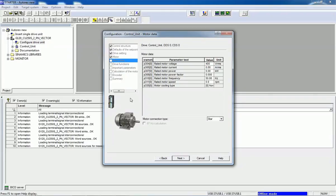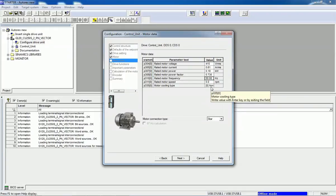We will enter the rated motor voltage as 415 V, rated motor current as 0.61 A, motor power as 0.18 kW, power factor 0.73, motor rated frequency 50 Hz, and motor rated RPM as 370. We are not using the cooling tab so we will keep it as is.